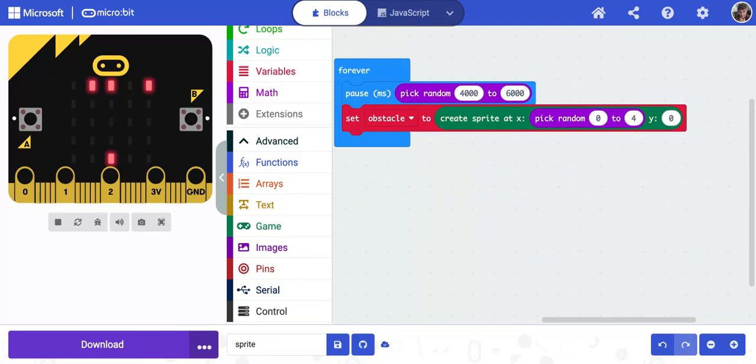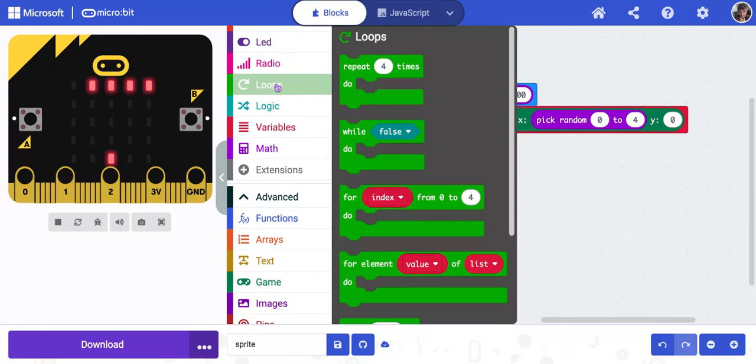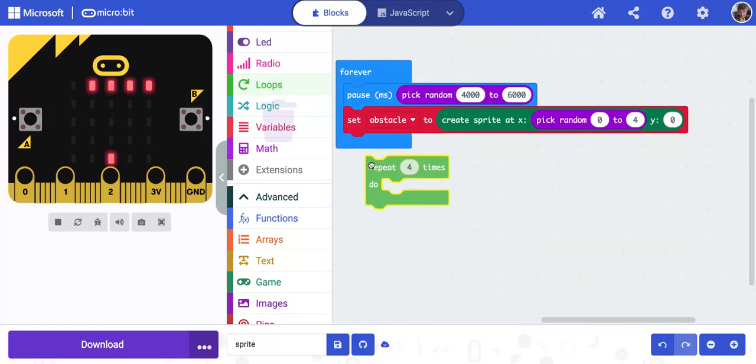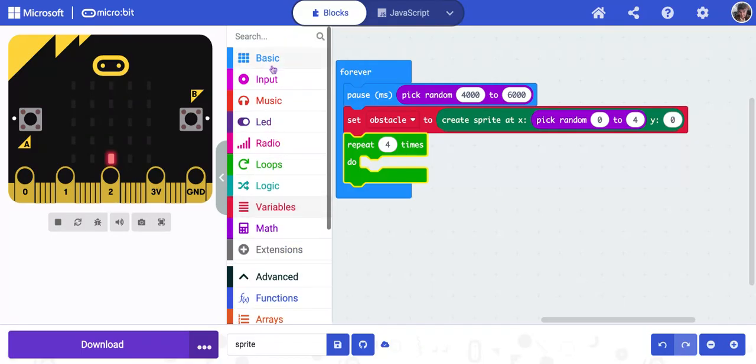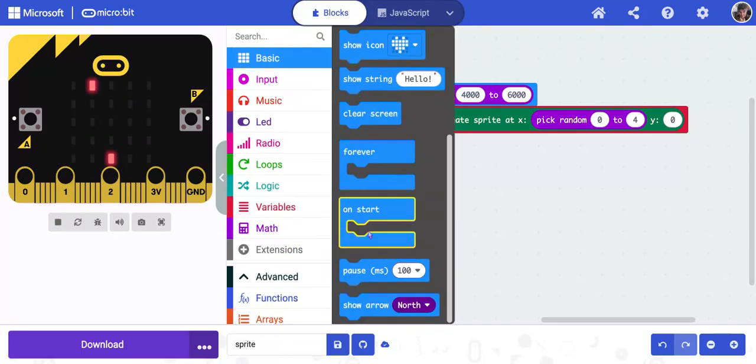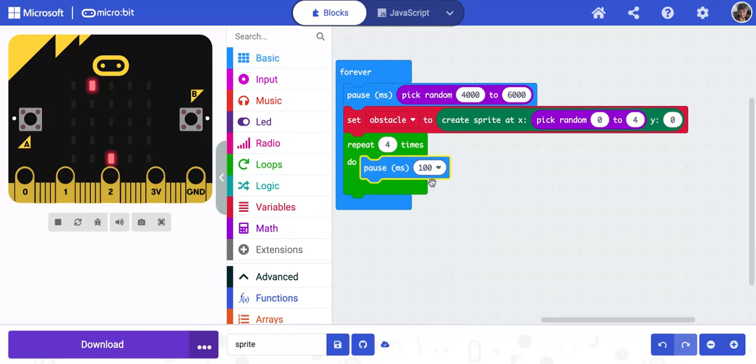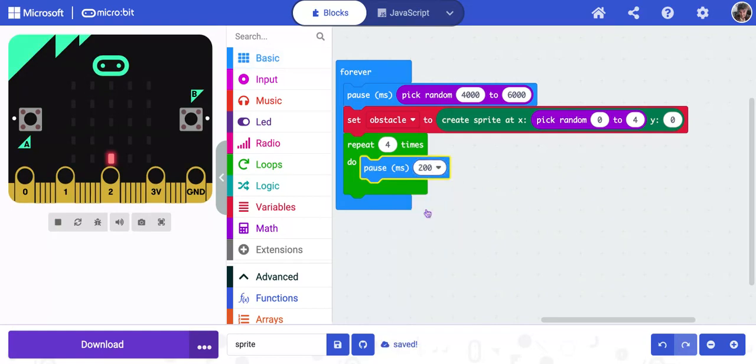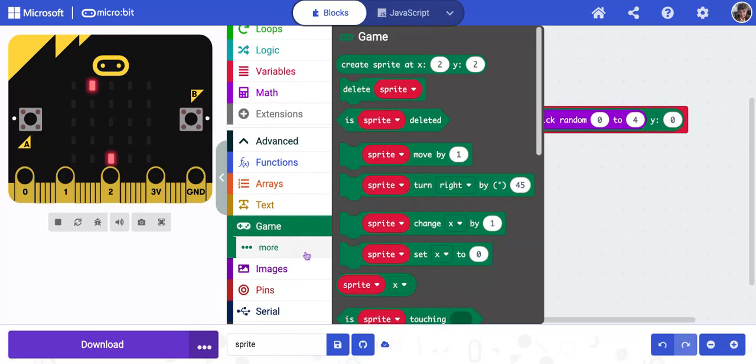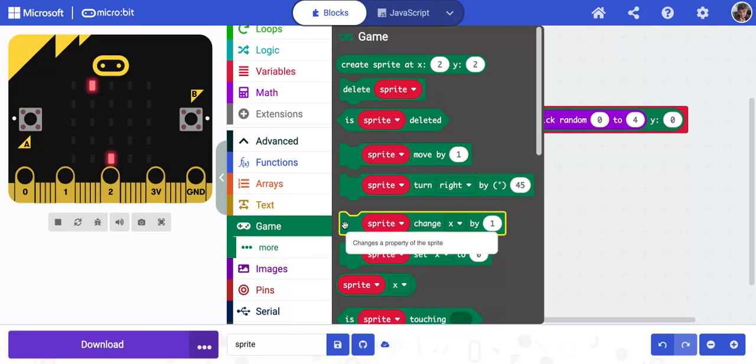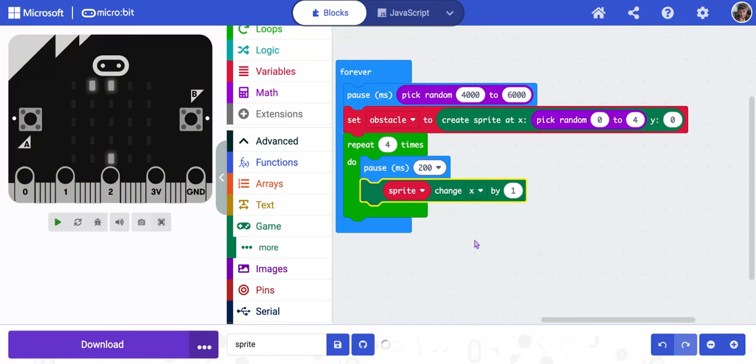Now we're going to go in and make it move. So I'm going to go to loops and I'm going to get repeat 4 times. And I'm going to put that underneath my set obstacle. I'm going to go to basic and I'm going to go down and get my pause for 100 milliseconds. And I'm going to change that pause to 200. So it's going to wait 200 milliseconds. I'm going to go down to game and I'm going to get that change sprite or sprite change x by 1. And I'm going to put that in there.